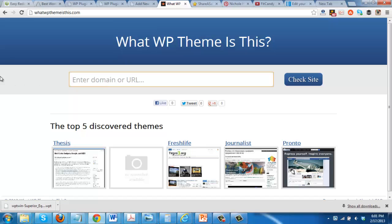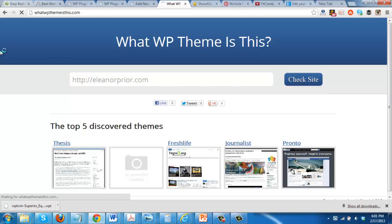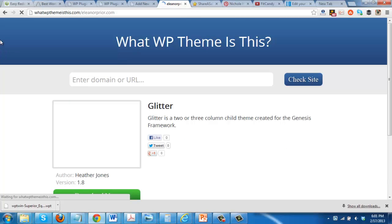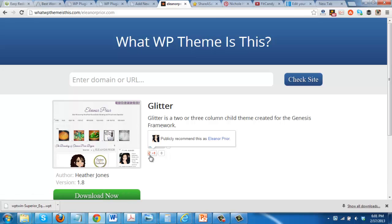All you do is enter a domain name. We'll enter mine, check it, and it brings up your site. Here is my site — it shows that the creator of the theme is Heather Jones, it's version 1.8, gives you a description of the theme, and shows that the framework is Genesis framework.